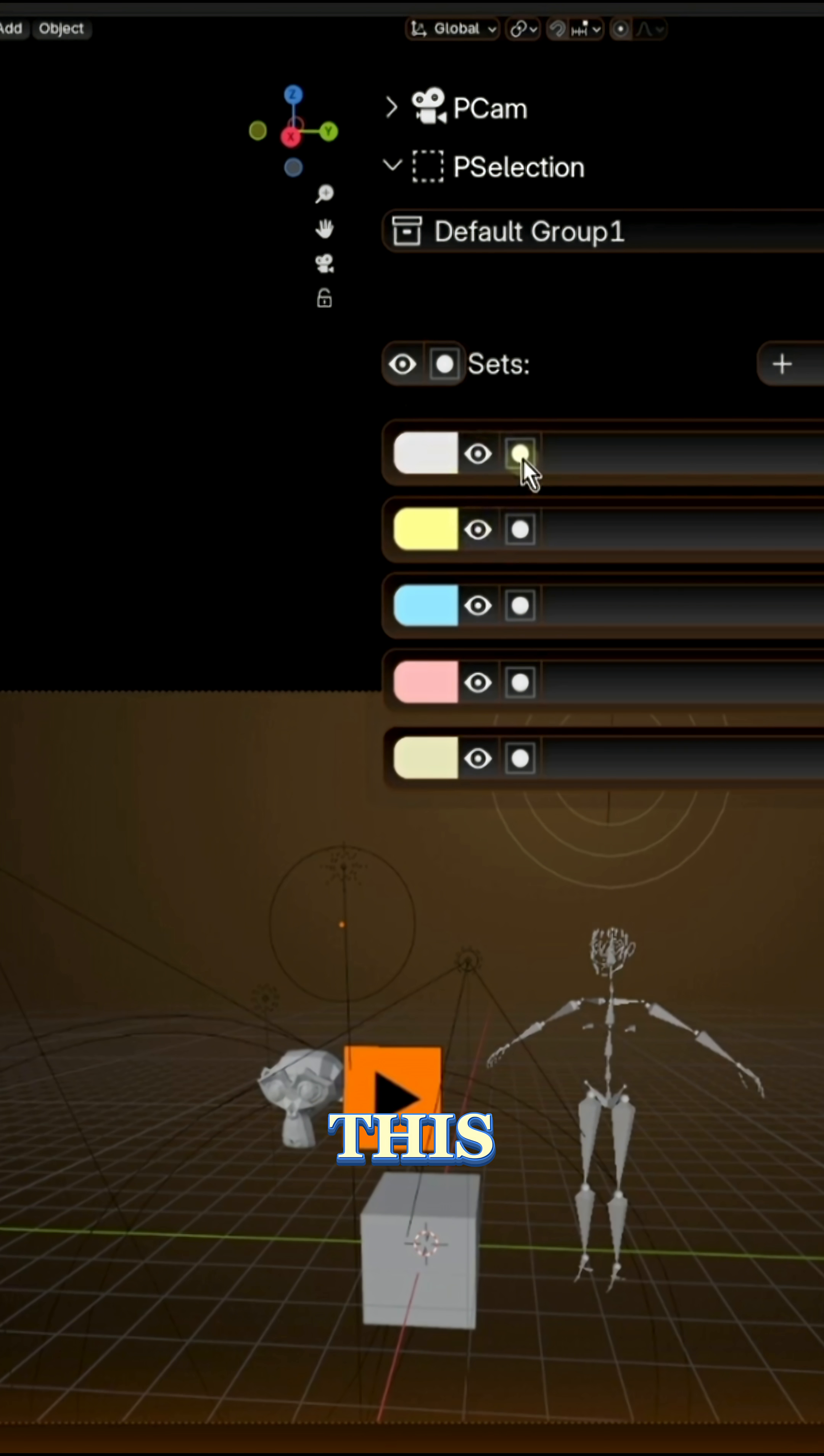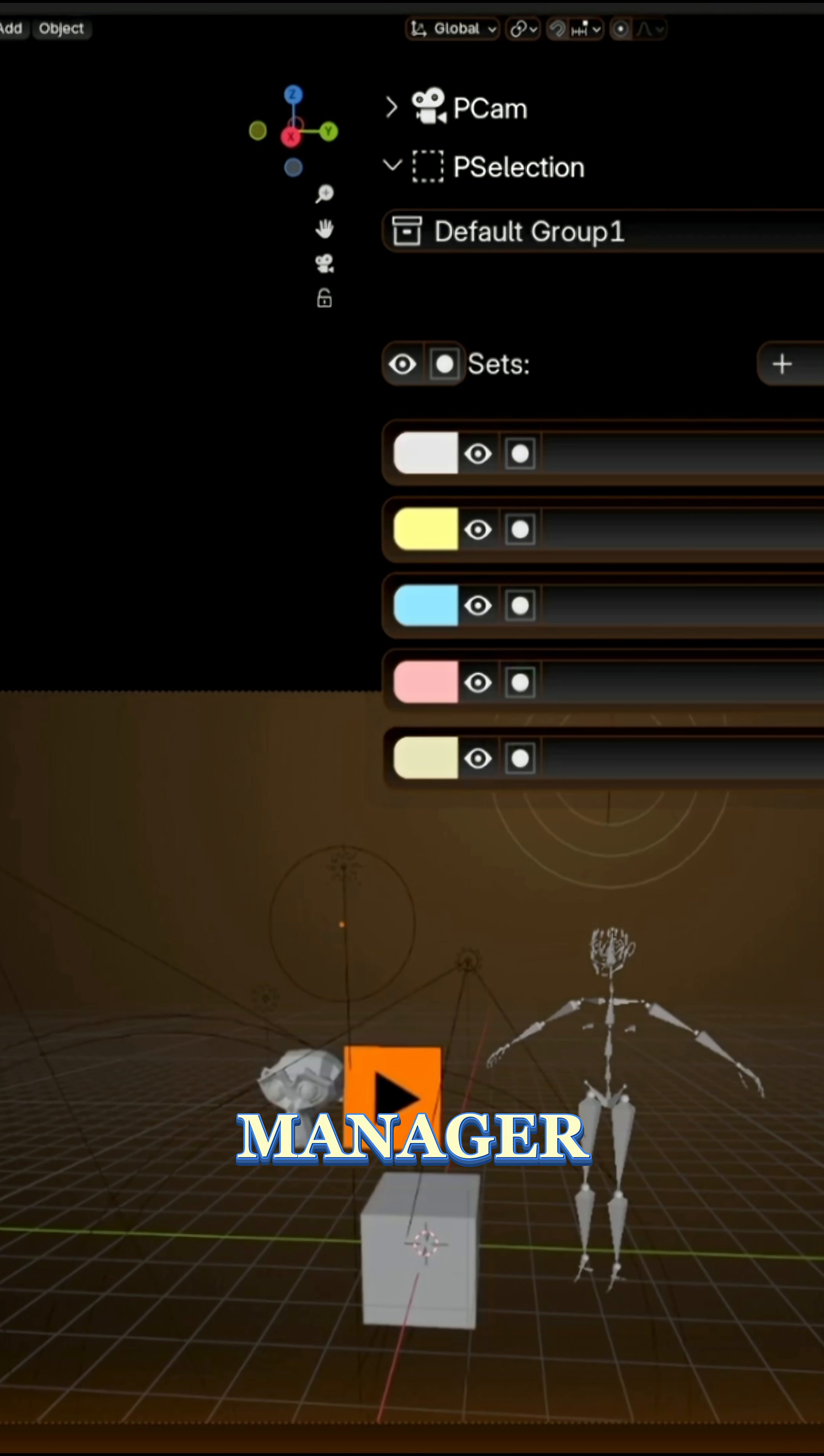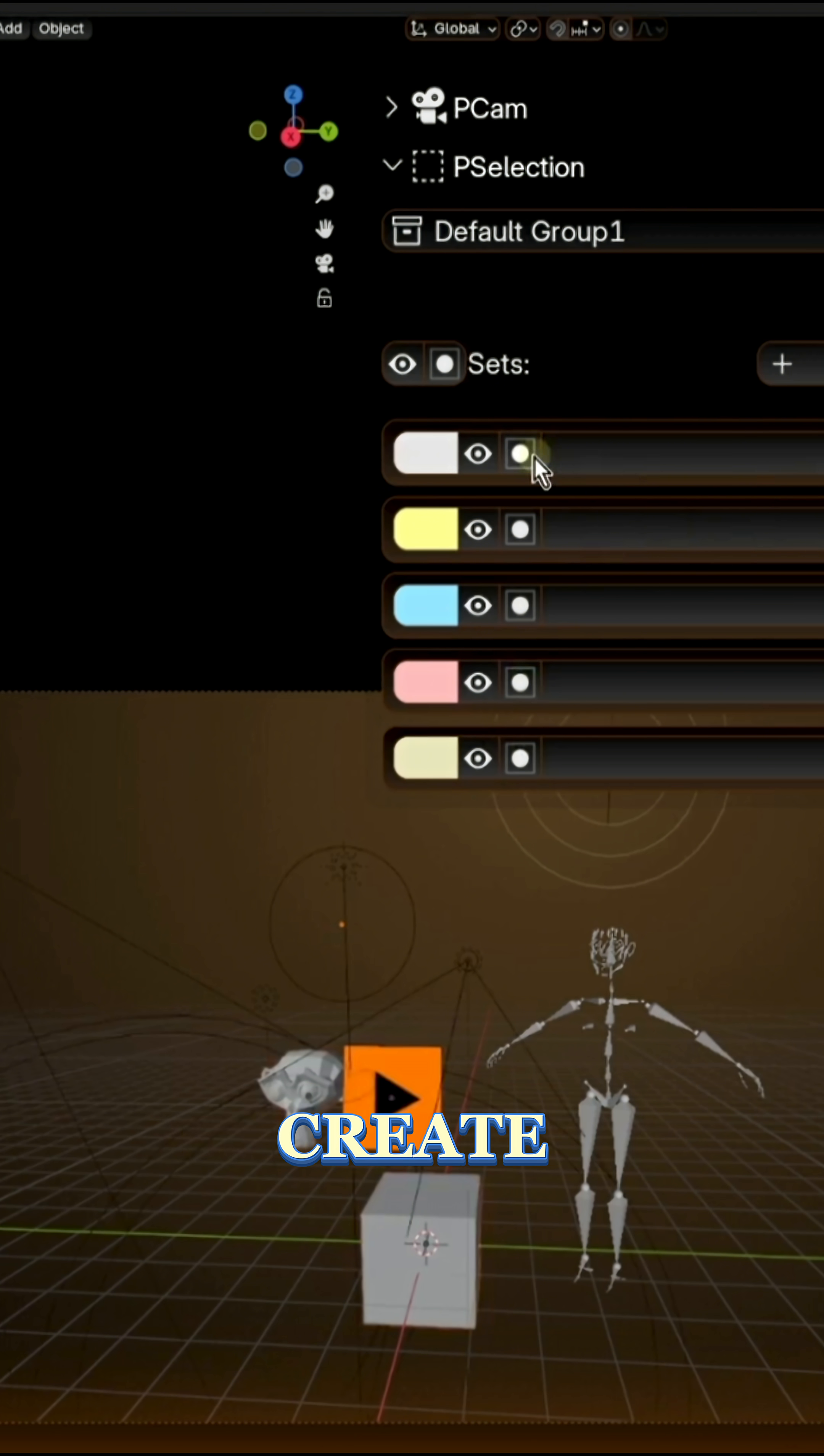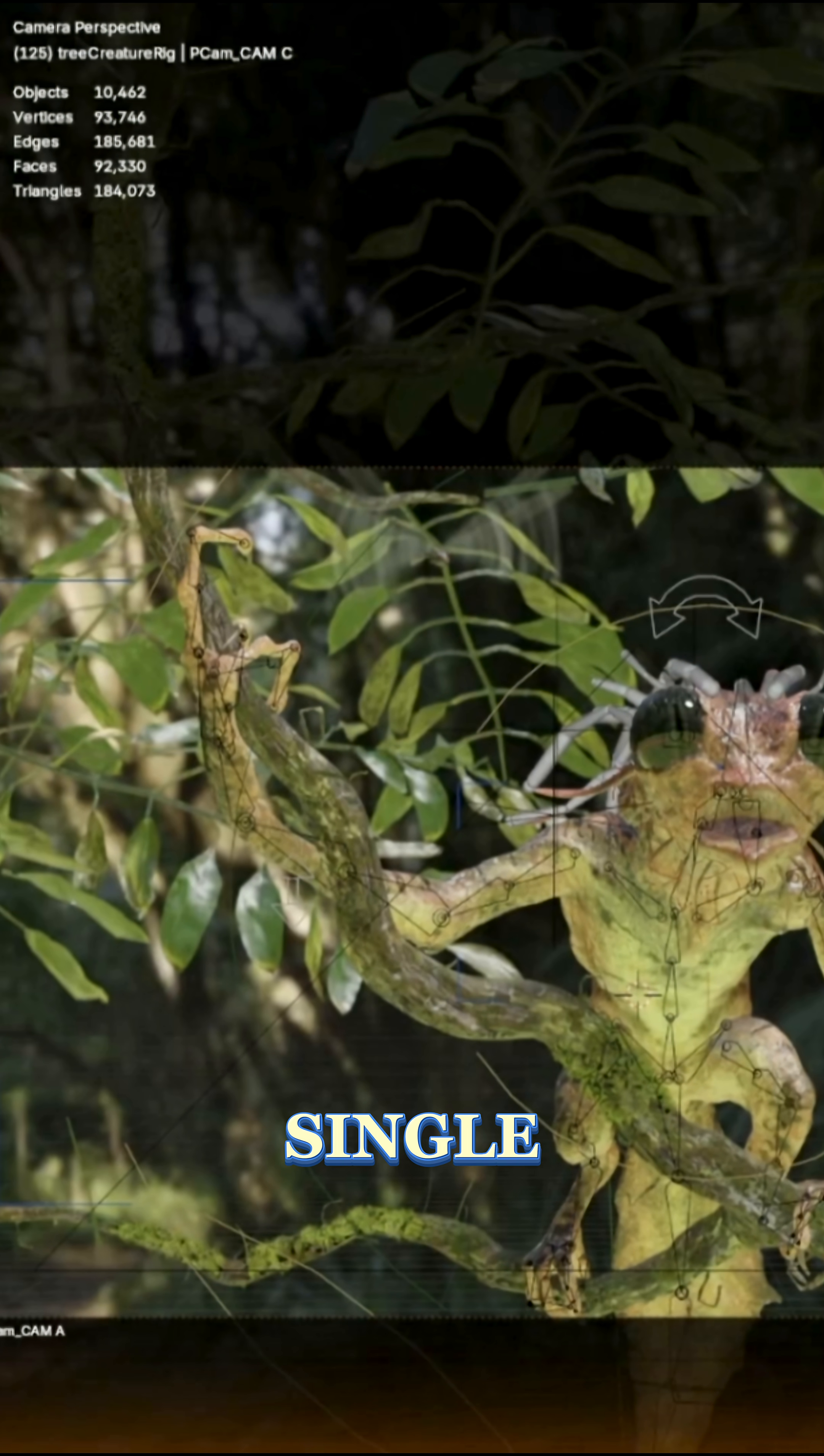This add-on introduces a selection set manager, essentially letting you create and name groups of objects or bones that you can grab with a single click later.